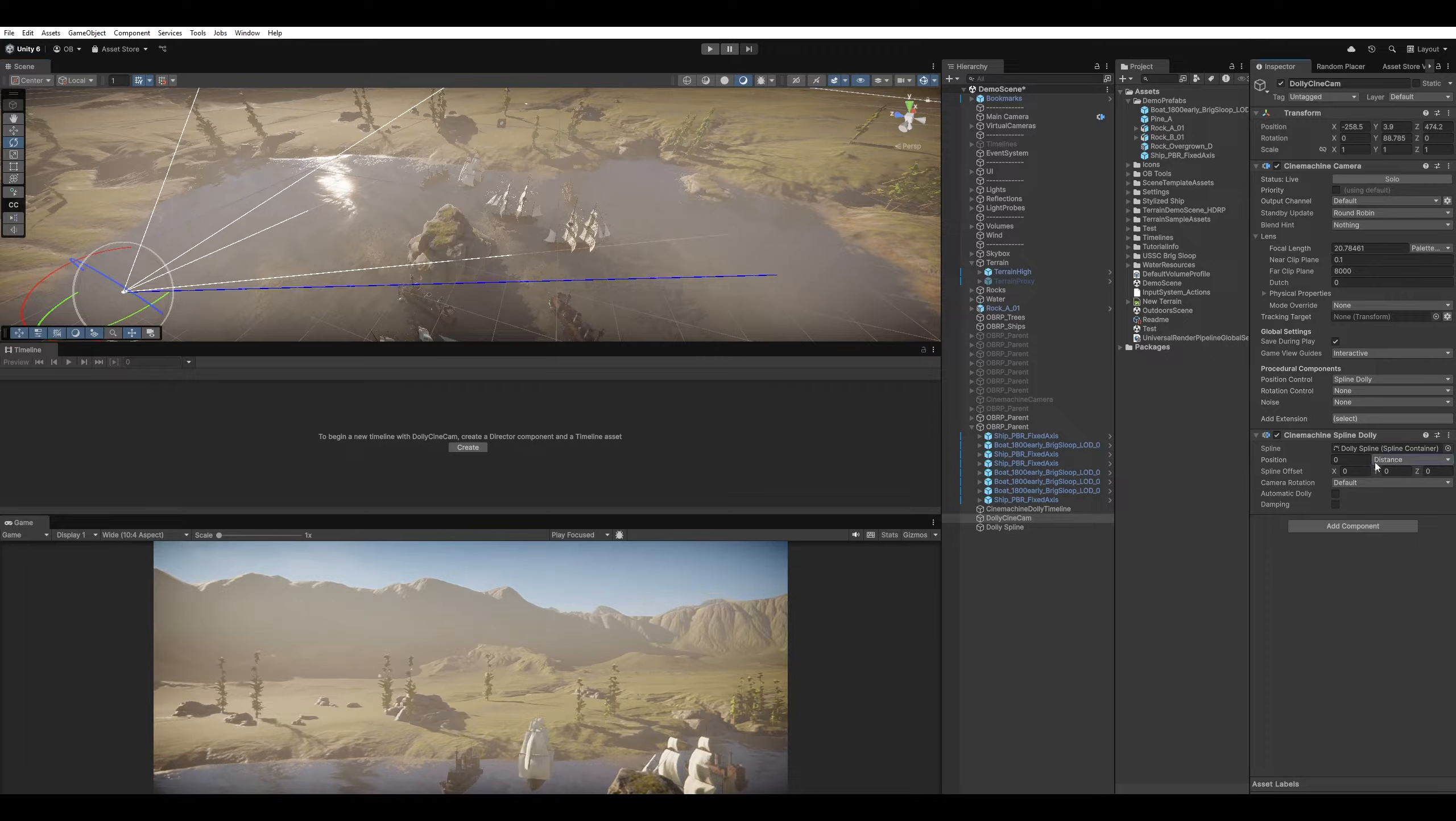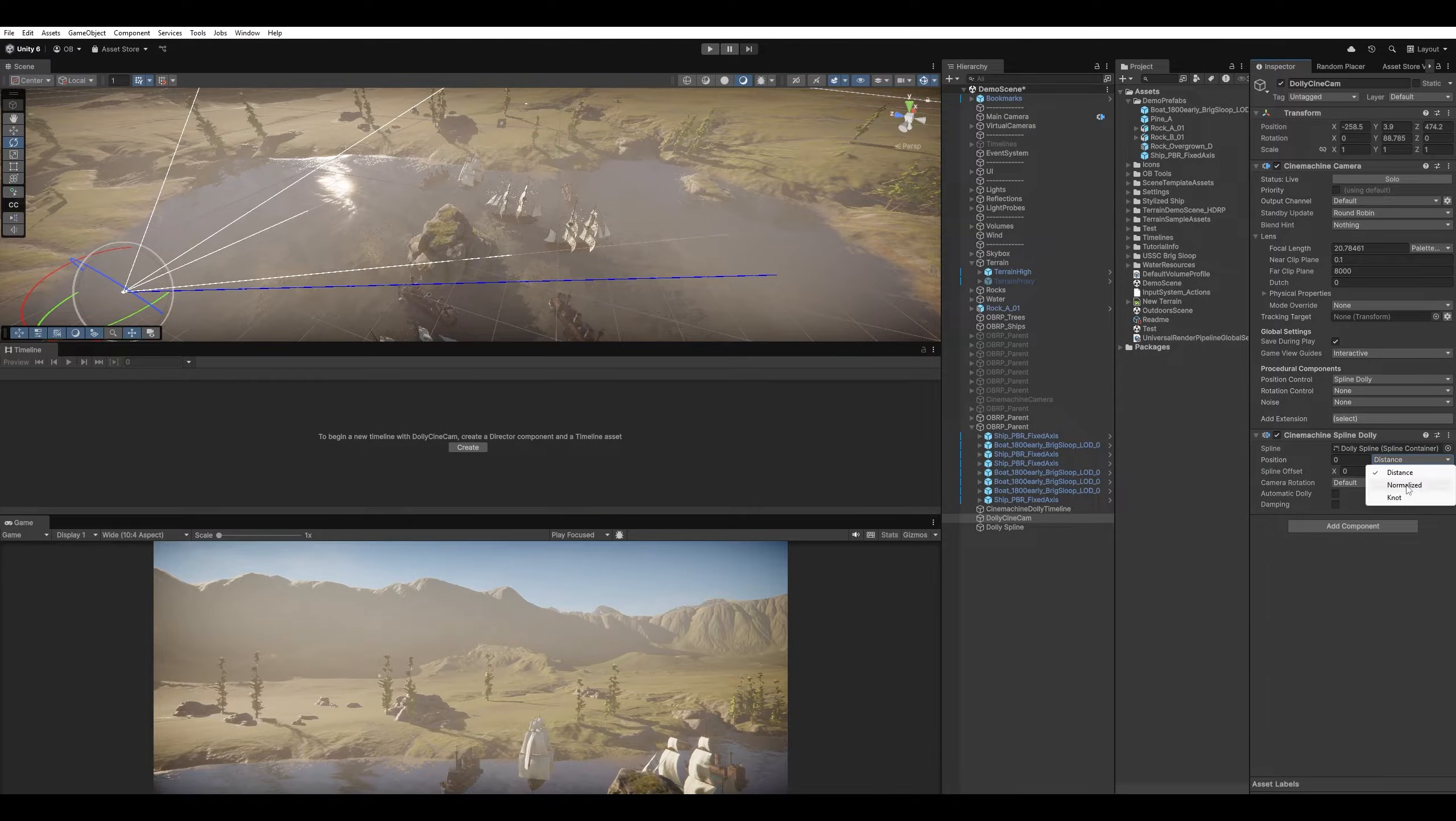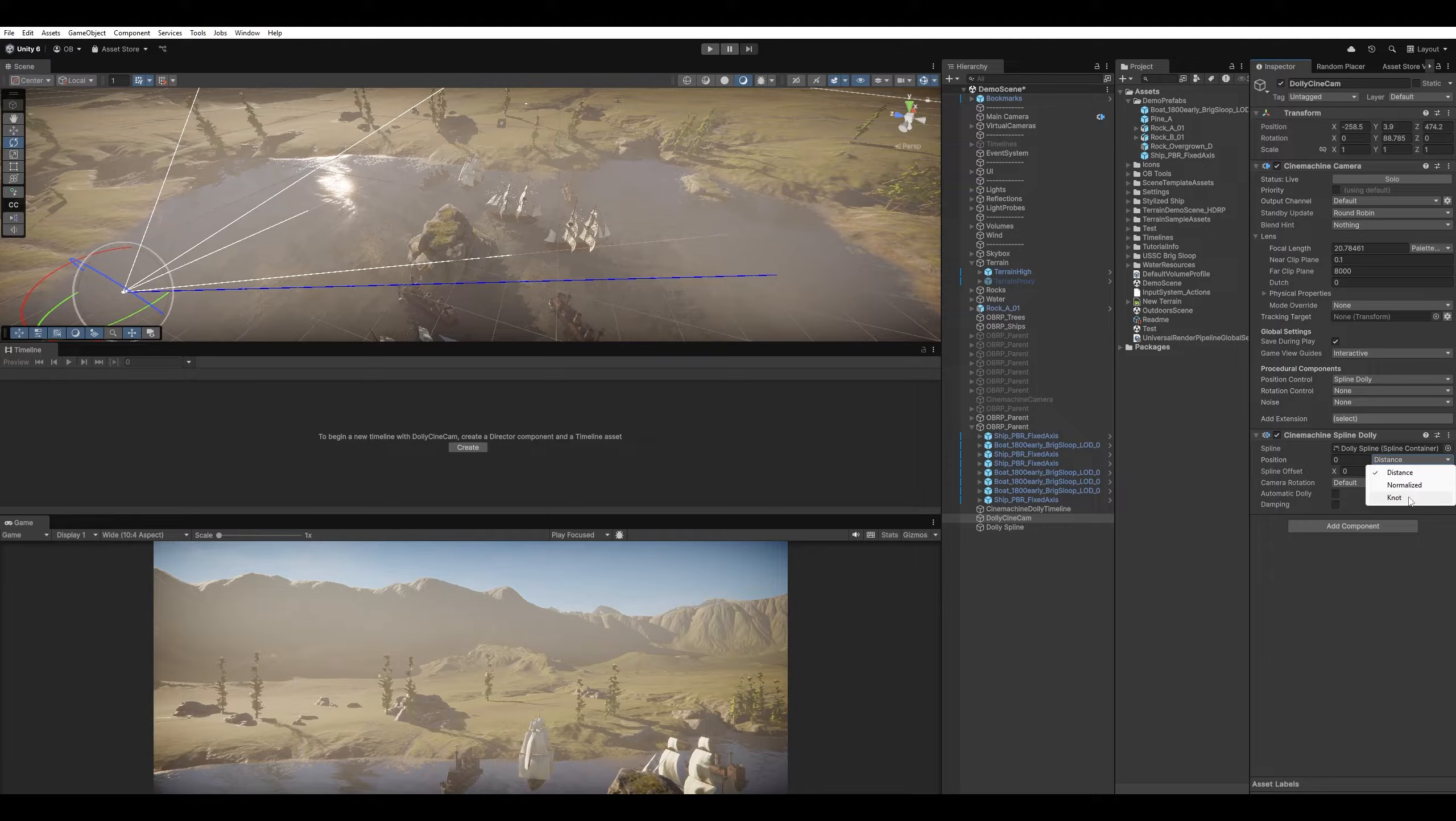And I'm gonna select the camera and make it look at this side. For the Position, to position the camera, we have three options. Distance, Normalized, and Knot.